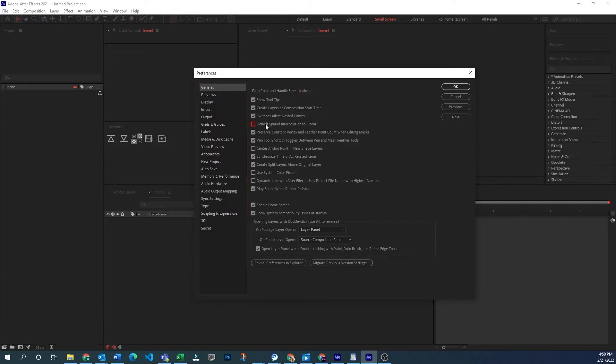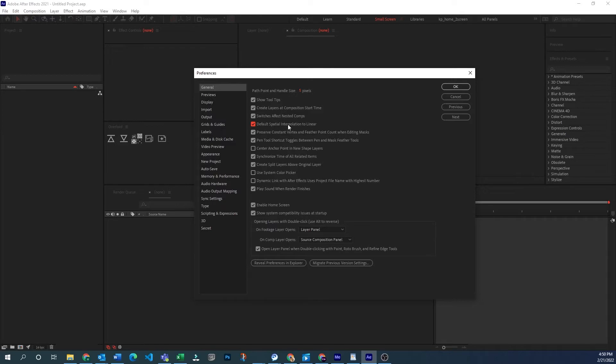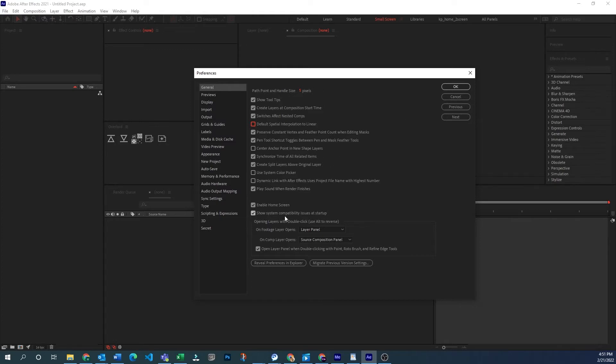The main one that I usually change is this default spatial interpolation to linear. What that means is when you set keyframes on a position of something it's going to create a linear path. If it's unticked it will create a bezier path meaning it will have handles on the path and it might not move in a linear way. If you have questions about that I have another video on my channel here to show you how that works.